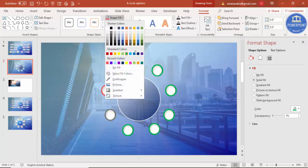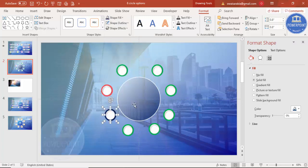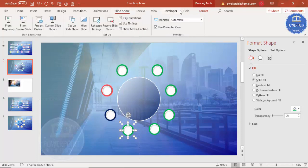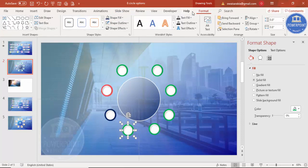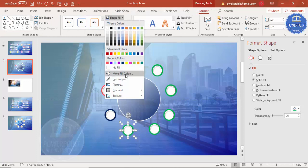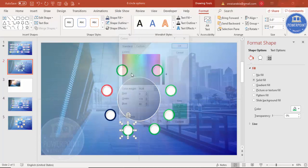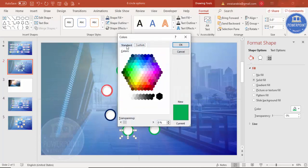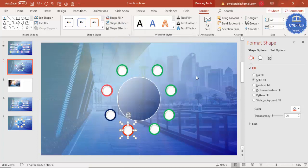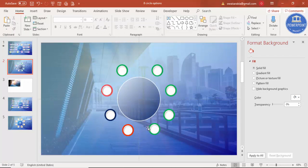Choose whatever colors you like for each circle. Go to More Fill Colors to select specific colors, and fill each one according to your preference. Change all eight oval shapes to different colors as per your design requirements.